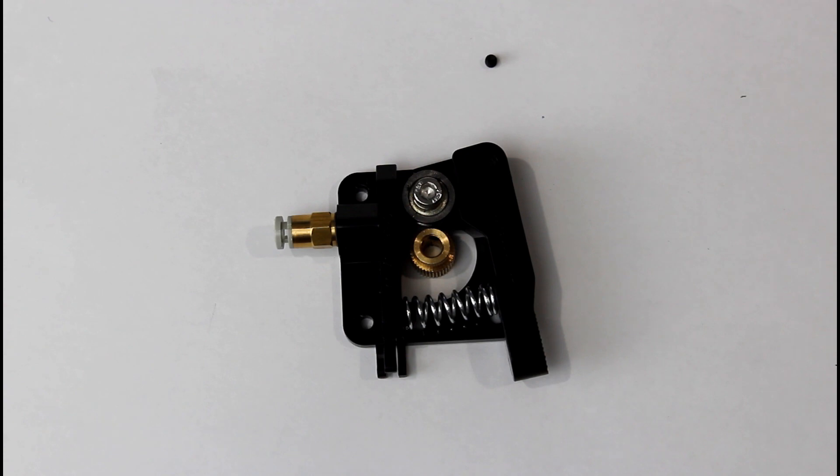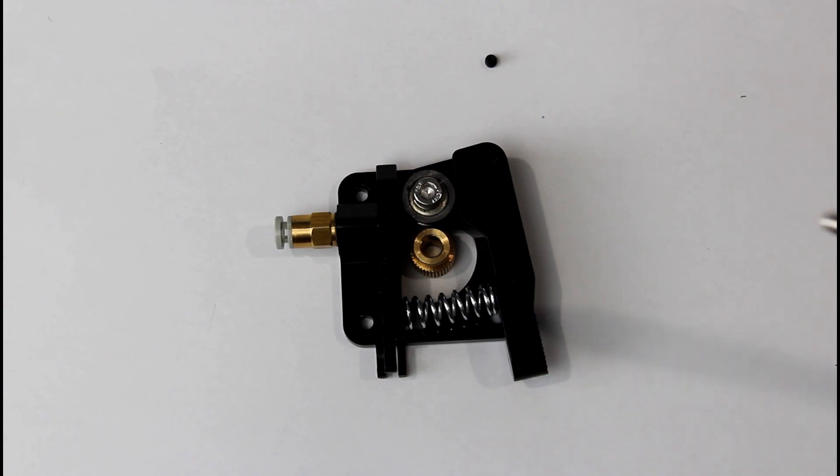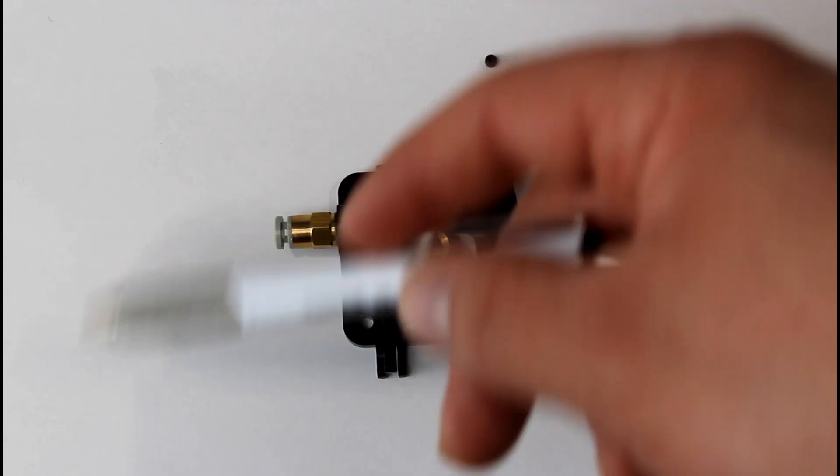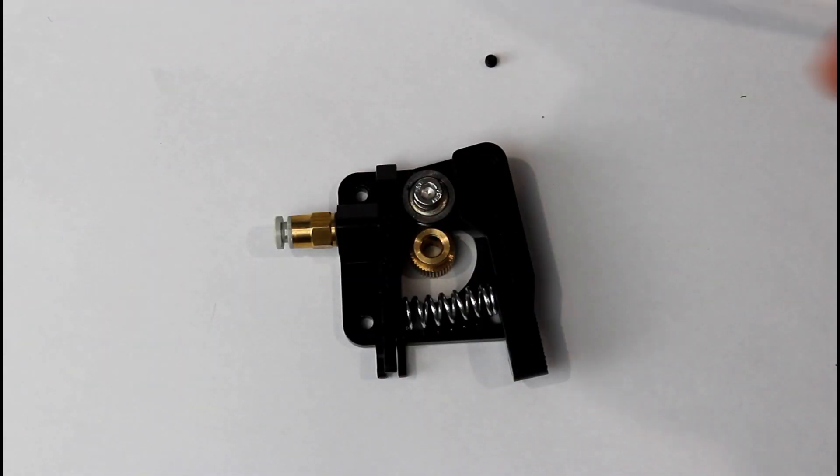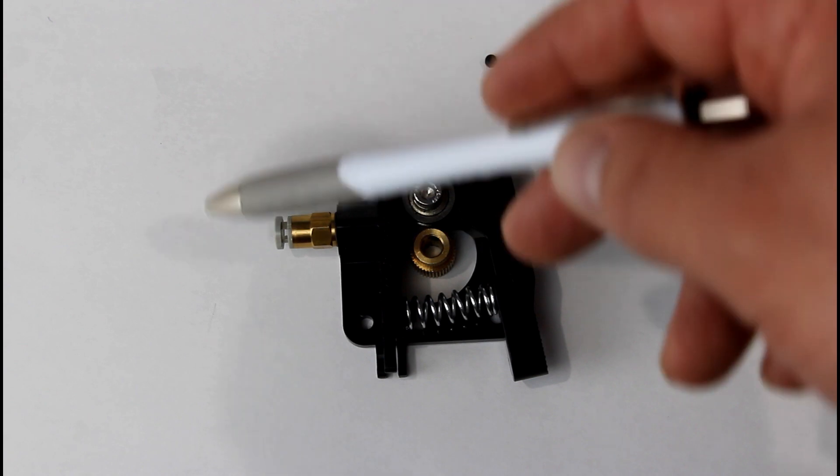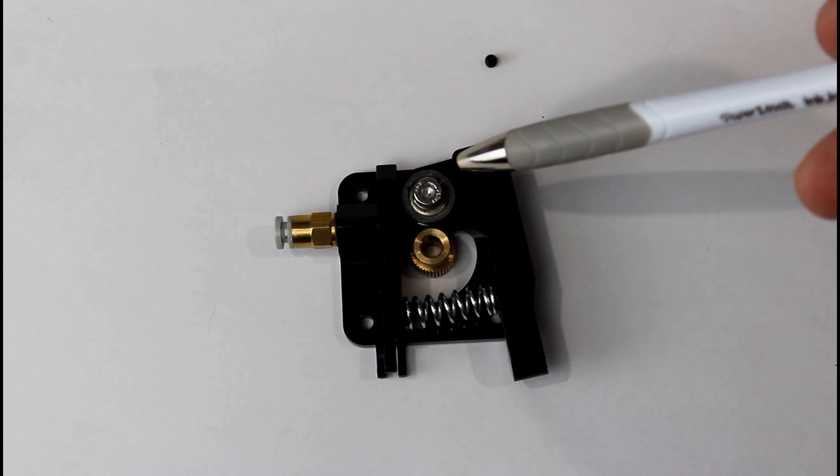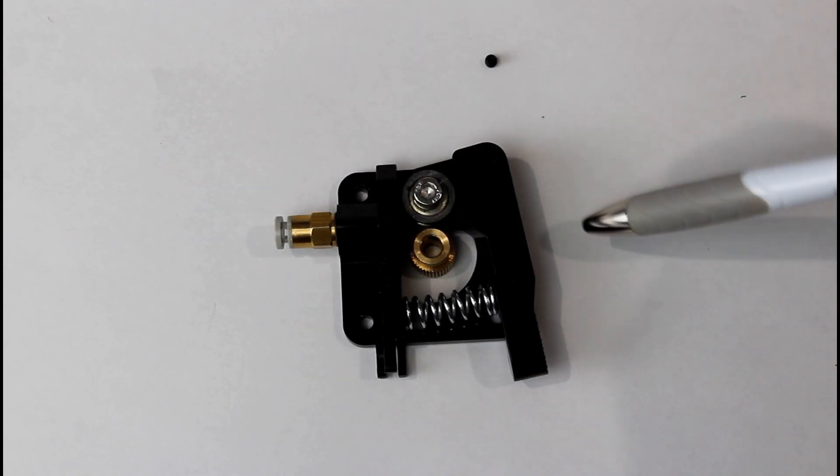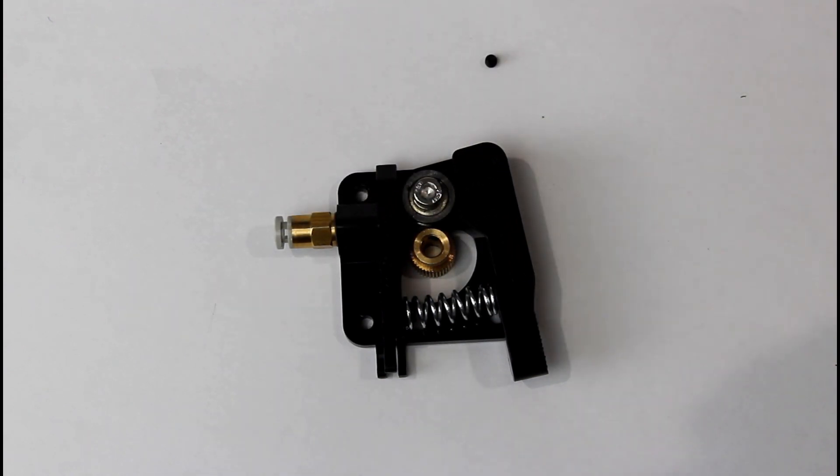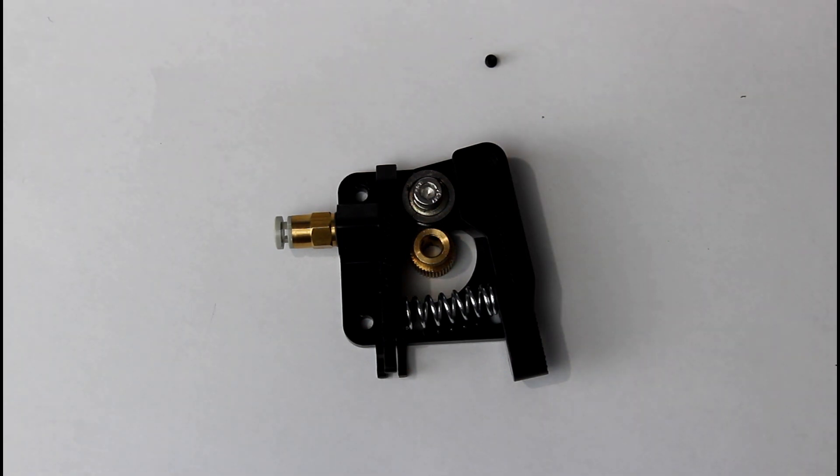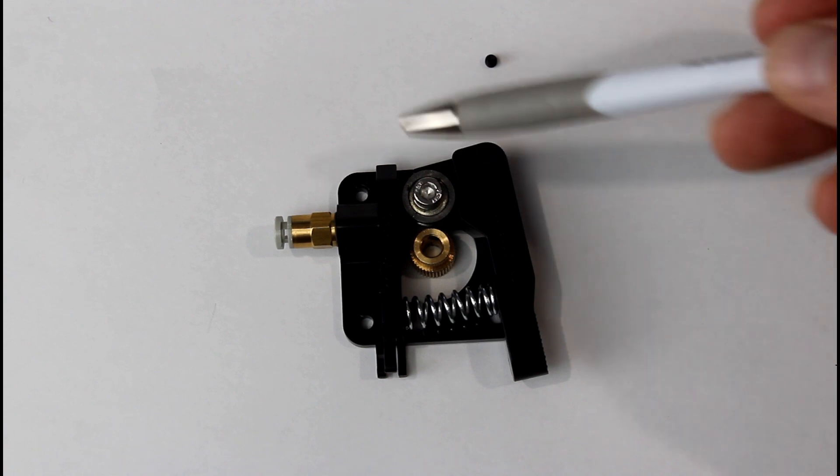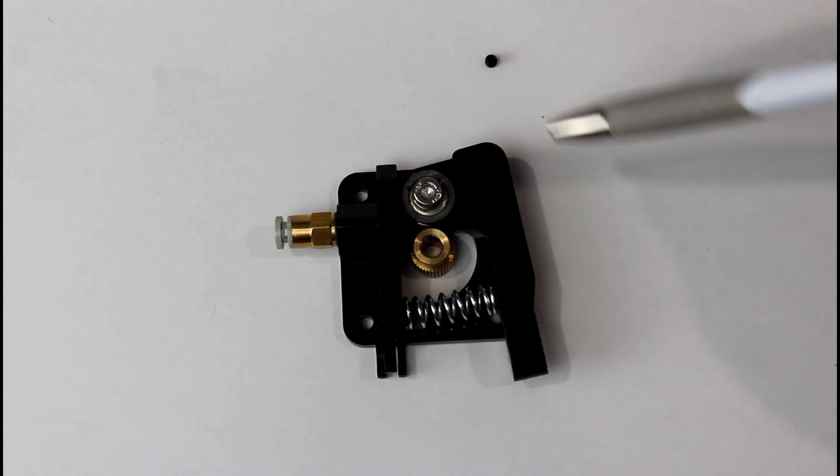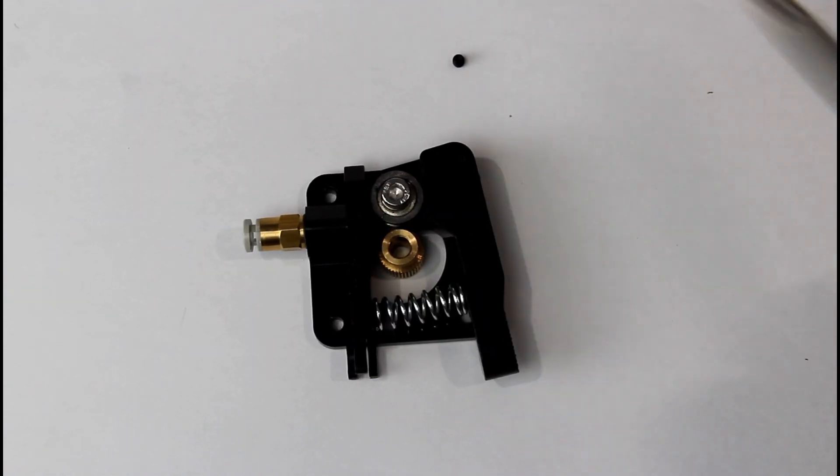Okay, so I just wanted to show you the stock extruder assembly from the Ender 3. If you noticed, mine was a different color. I got mine from TH3D and I'll put that in the link below. But the stock one will look like this when it's assembled on your printer.